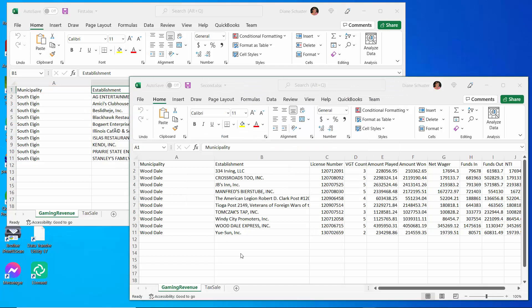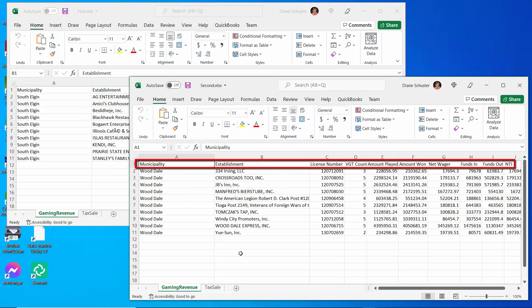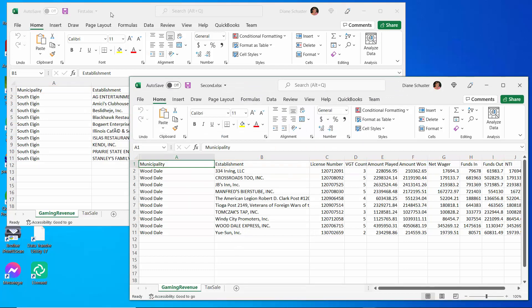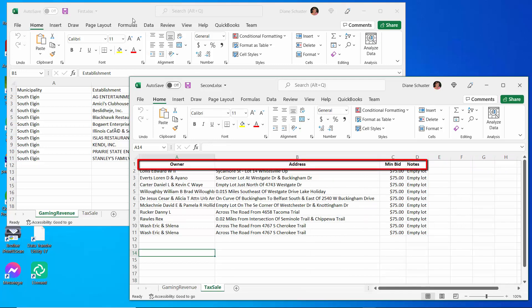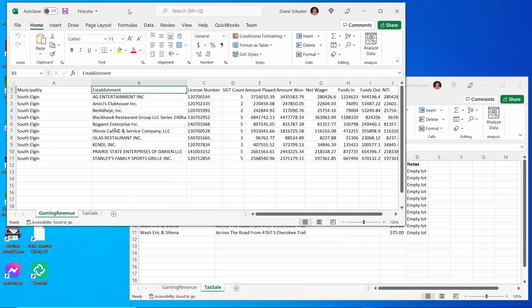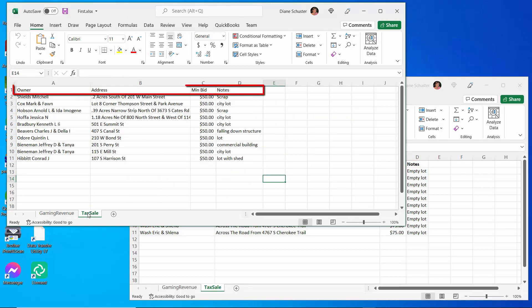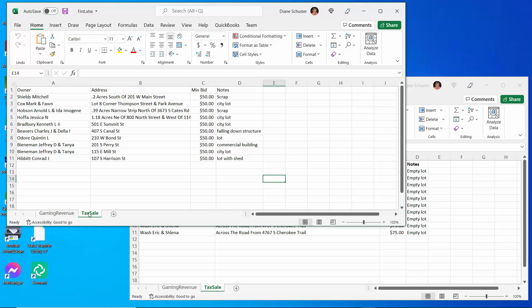And the same thing here in the second file, and then the Tax Sale sheet has just four columns in the second file, and in the first file, it also only has the four columns, so each sheet has a different schema.